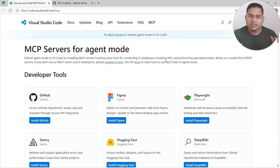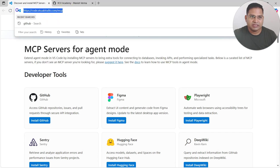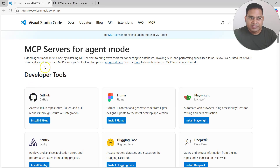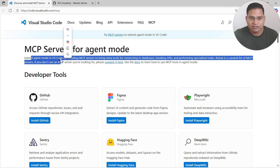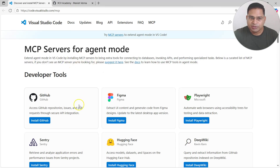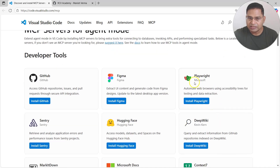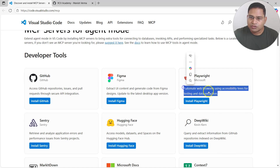The Playwright MCP server installation is easy — simply go to code.visualstudio.com/mcp. Here you'll see all the MCP servers that are available to extend agent mode in VS Code. The Playwright MCP server is listed there, officially by Microsoft, and it automates the web browser using accessibility trees for testing and data extraction.